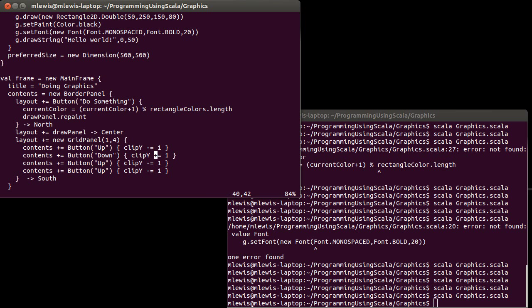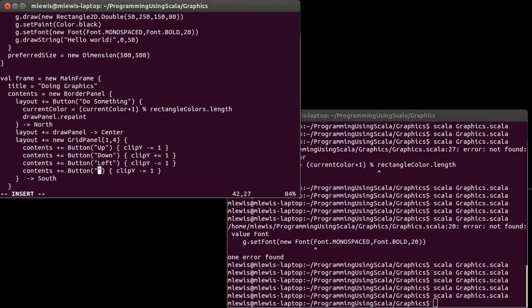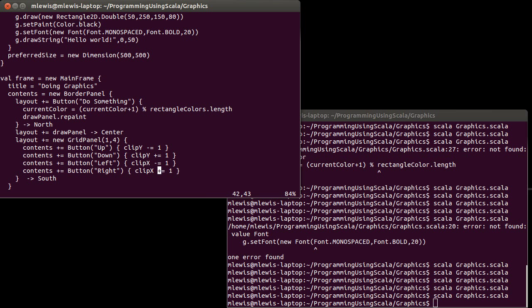Down is going to add one to the Y. A left and a right, both of which operate on X instead of Y. Left is minus one. Right is plus one.